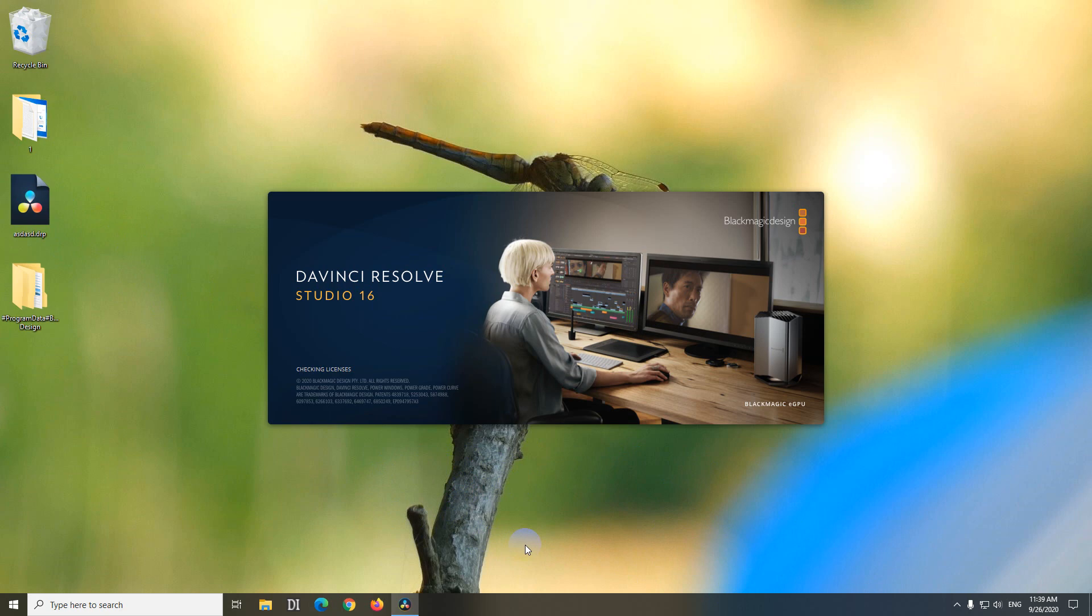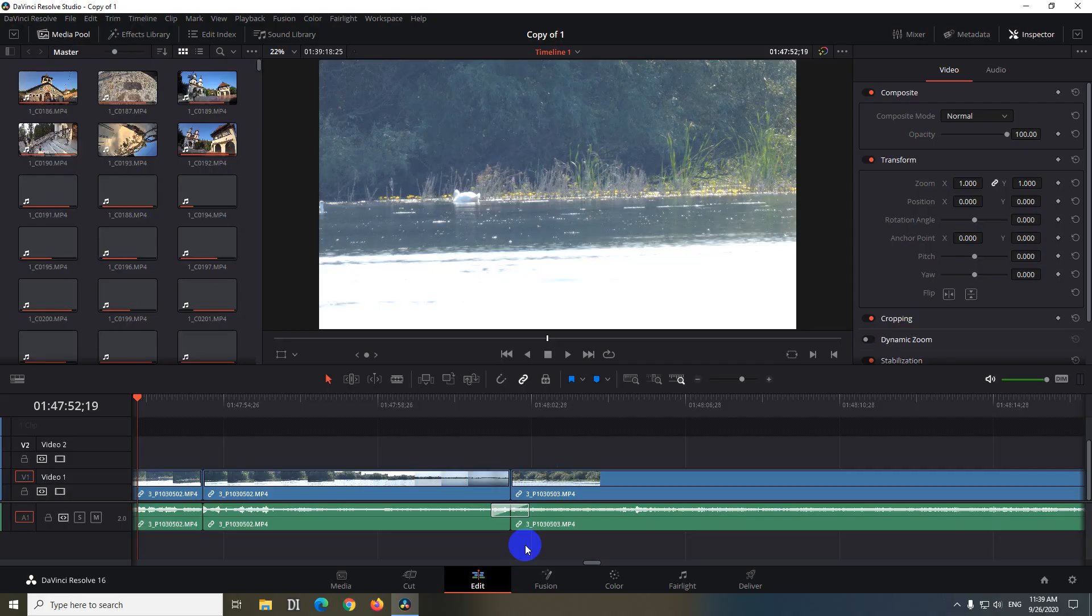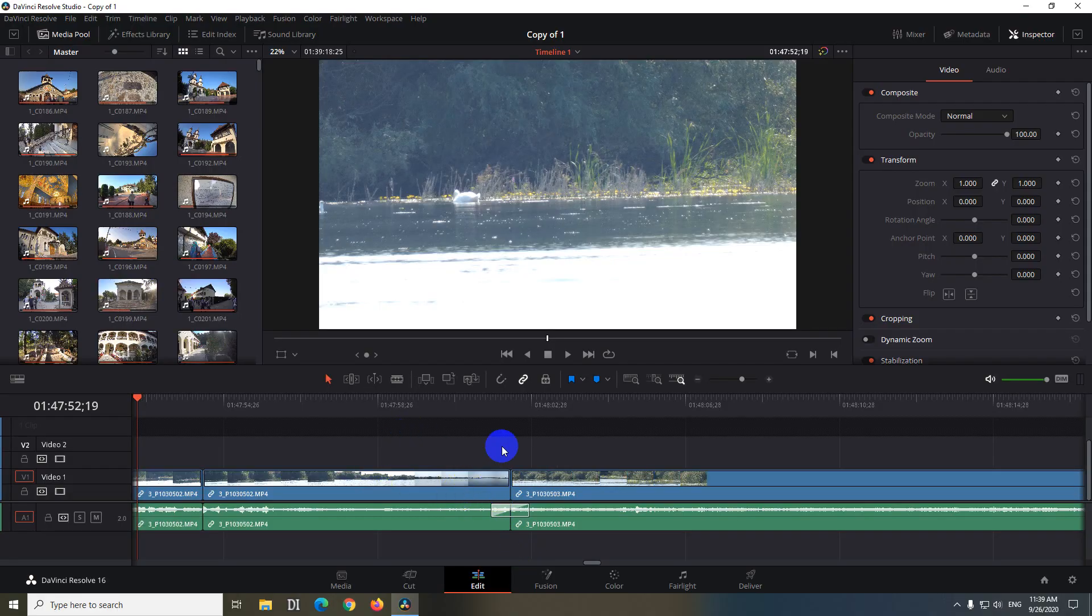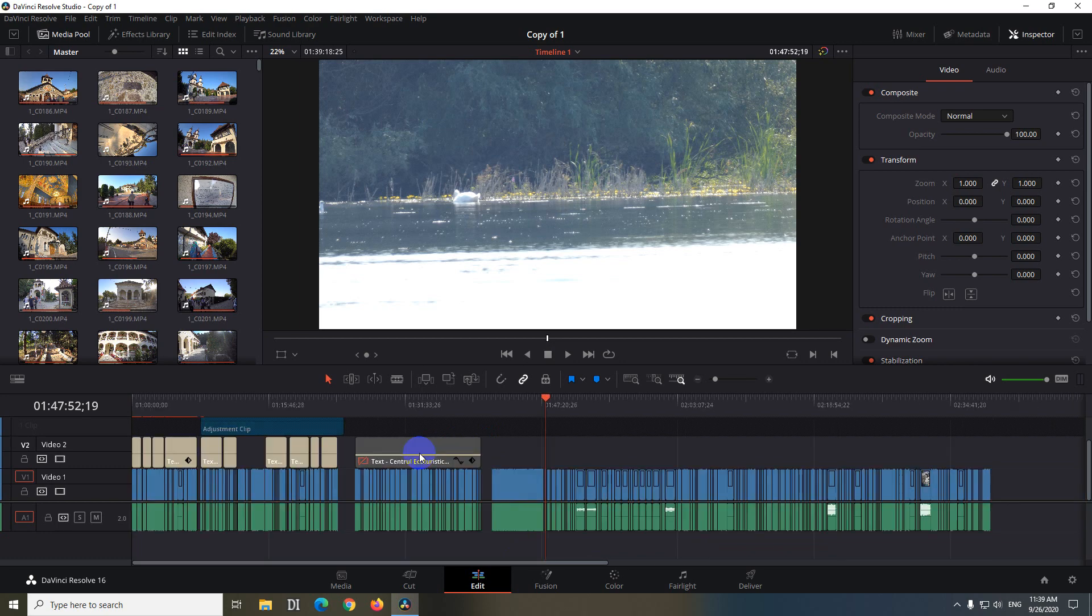So let's wait until this finishes. DaVinci Resolve is starting up. And now it's still starting. It's loading the files. And voila, everything is restored. Shift Z on the keyboard to see everything. And it is there. It was saved. Exported.